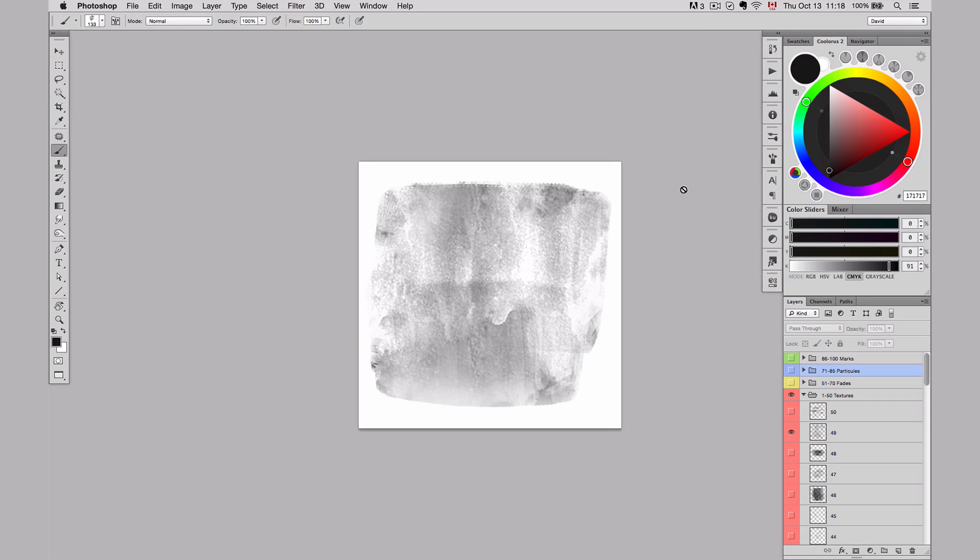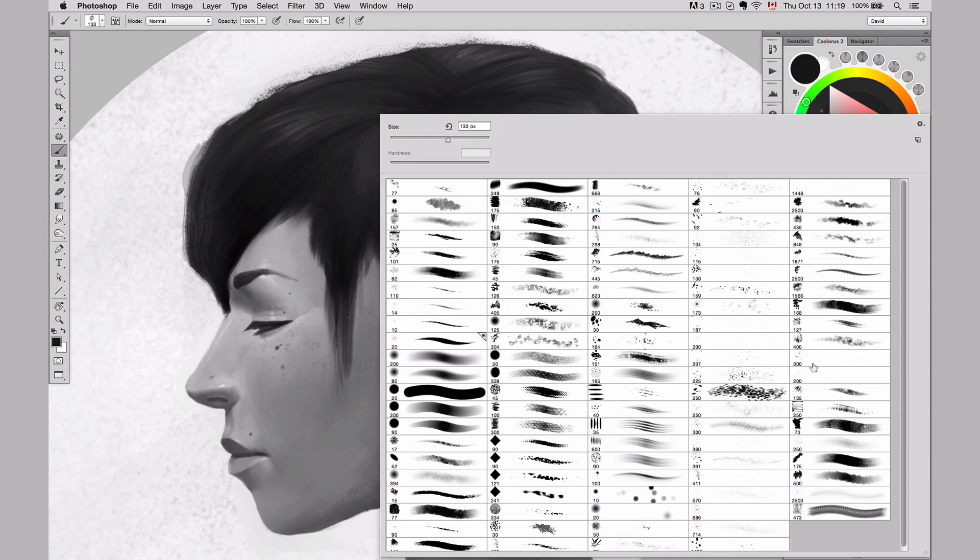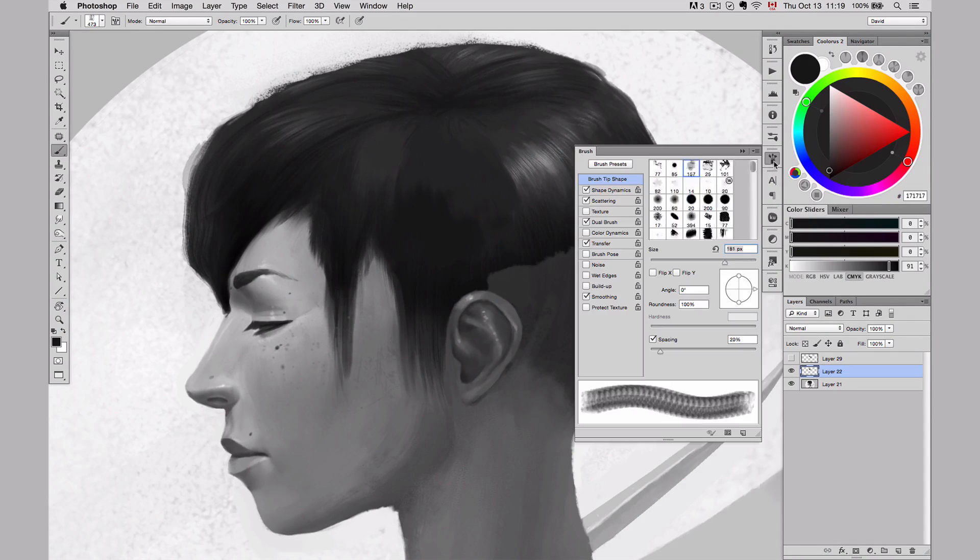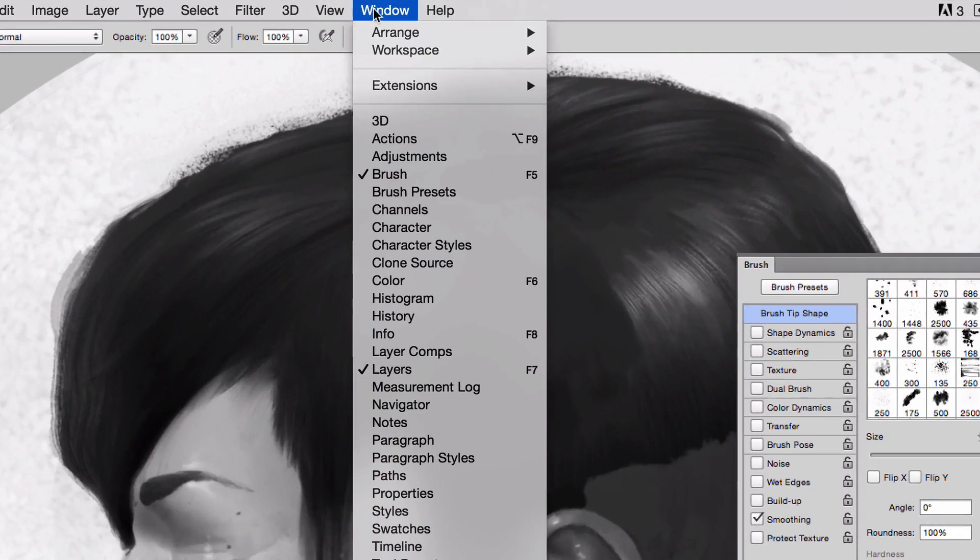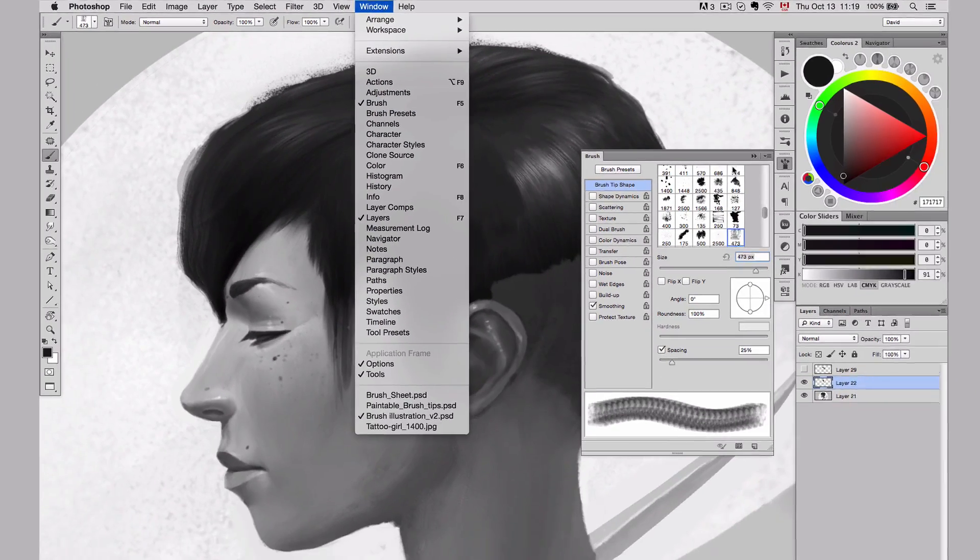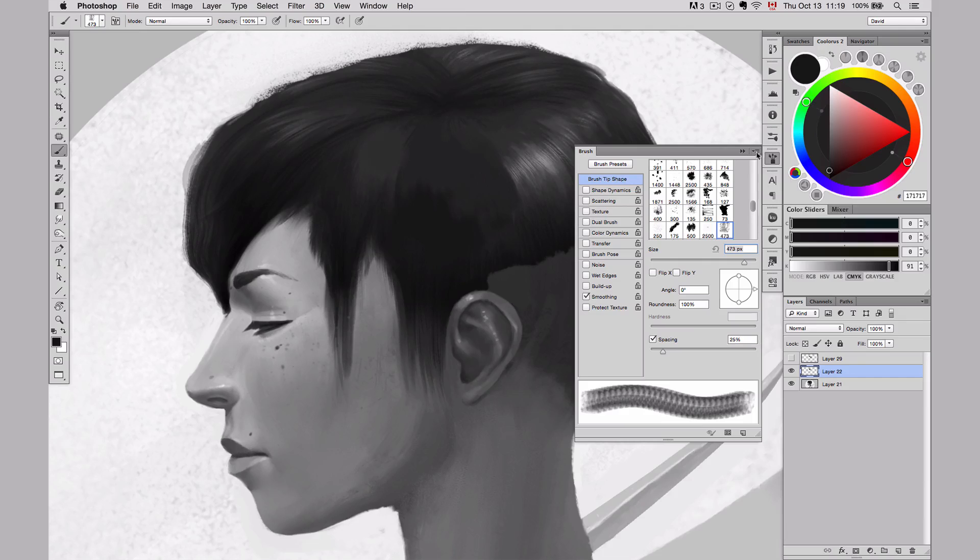And then I can go back to my illustration, select the brush that I want. So let's say I would select this one, for instance. And then open the brush panel that you can find over here, over Window, you simply have to say Brush. It's going to open that panel. And then I do the changes that I need to create the brush.